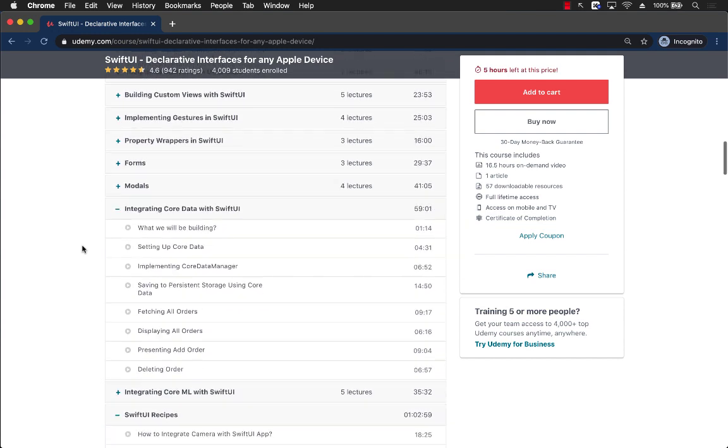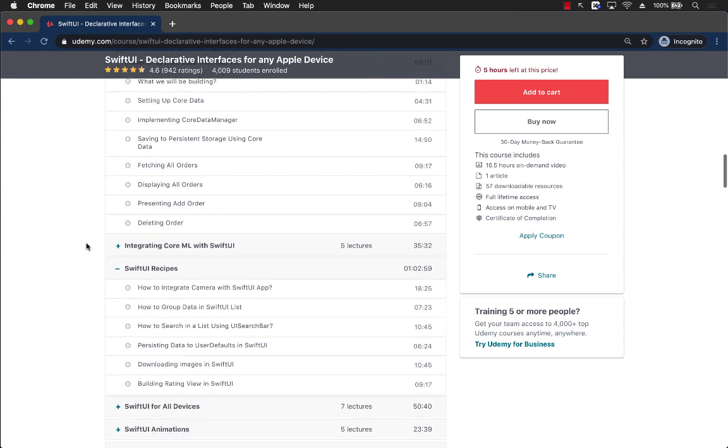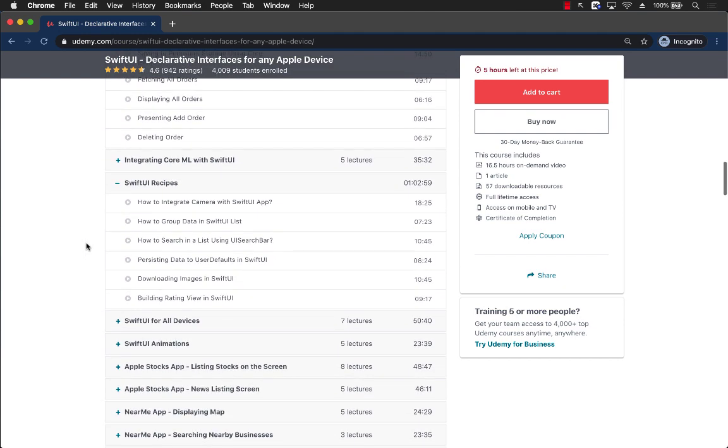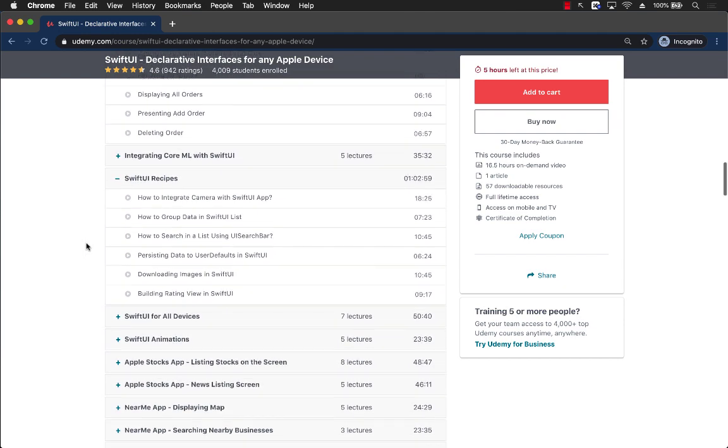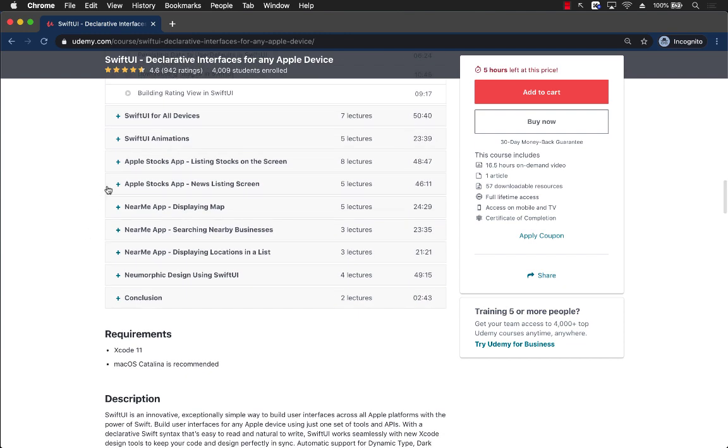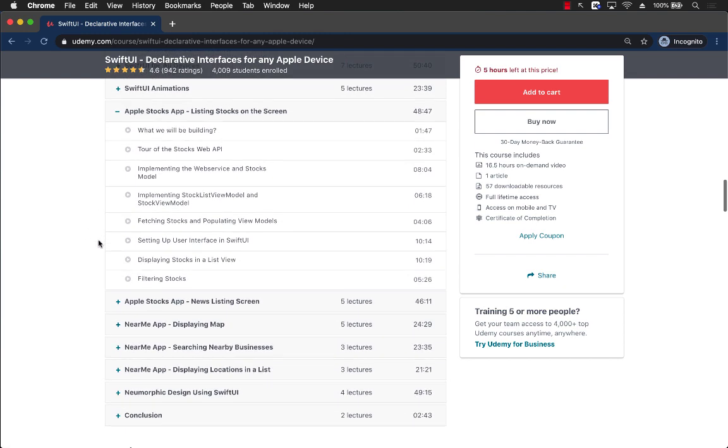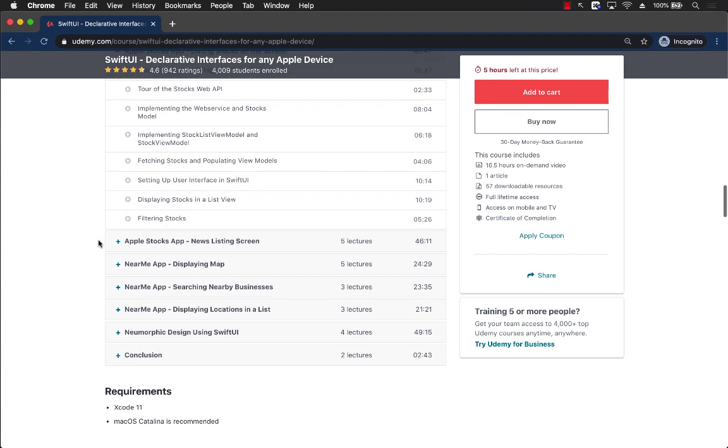Later on you're going to be learning about Core Data in SwiftUI. You will also learn about different recipes, how to build a rating view control, and then at the end you can see that we are going to learn about how to implement a stocks clone for Apple app in SwiftUI.